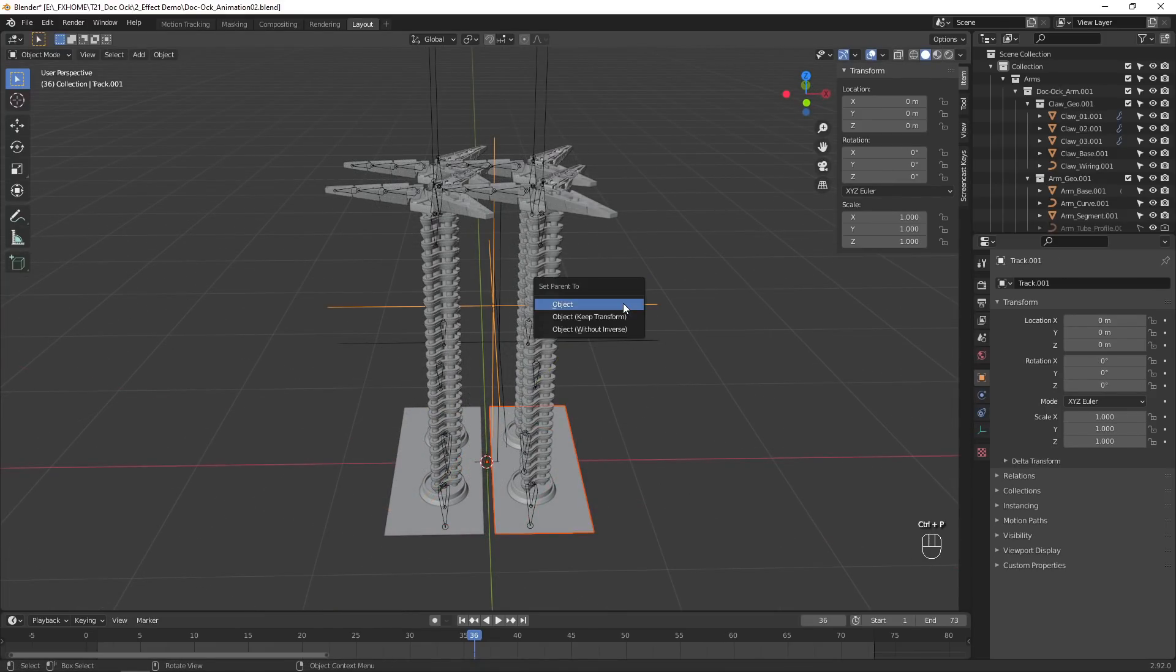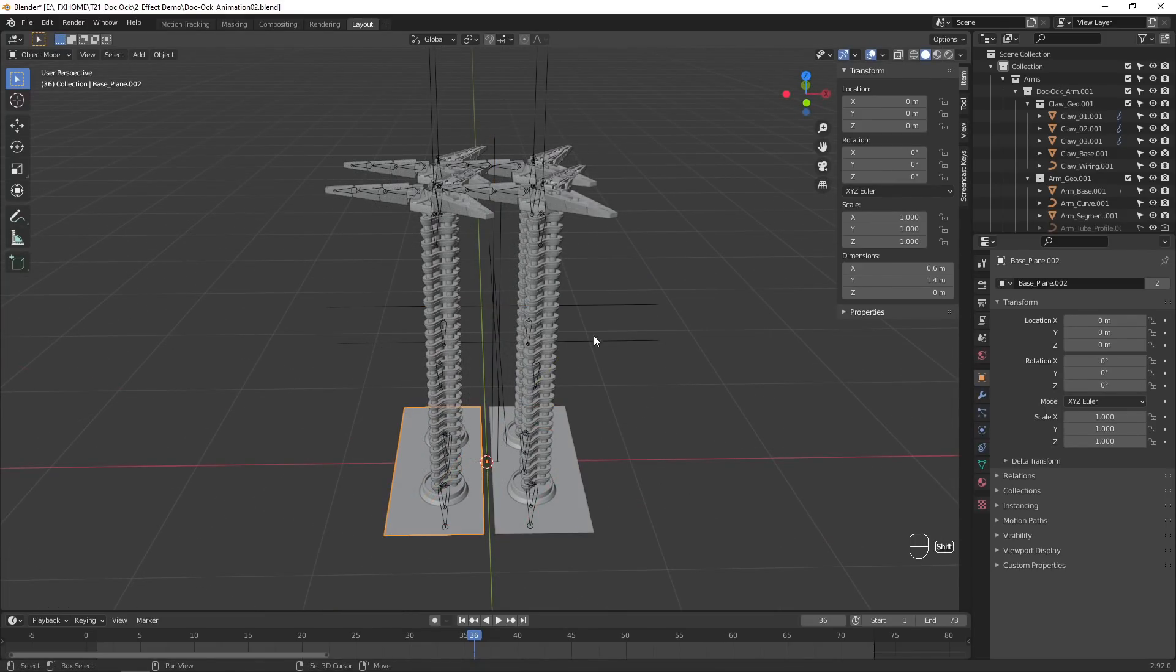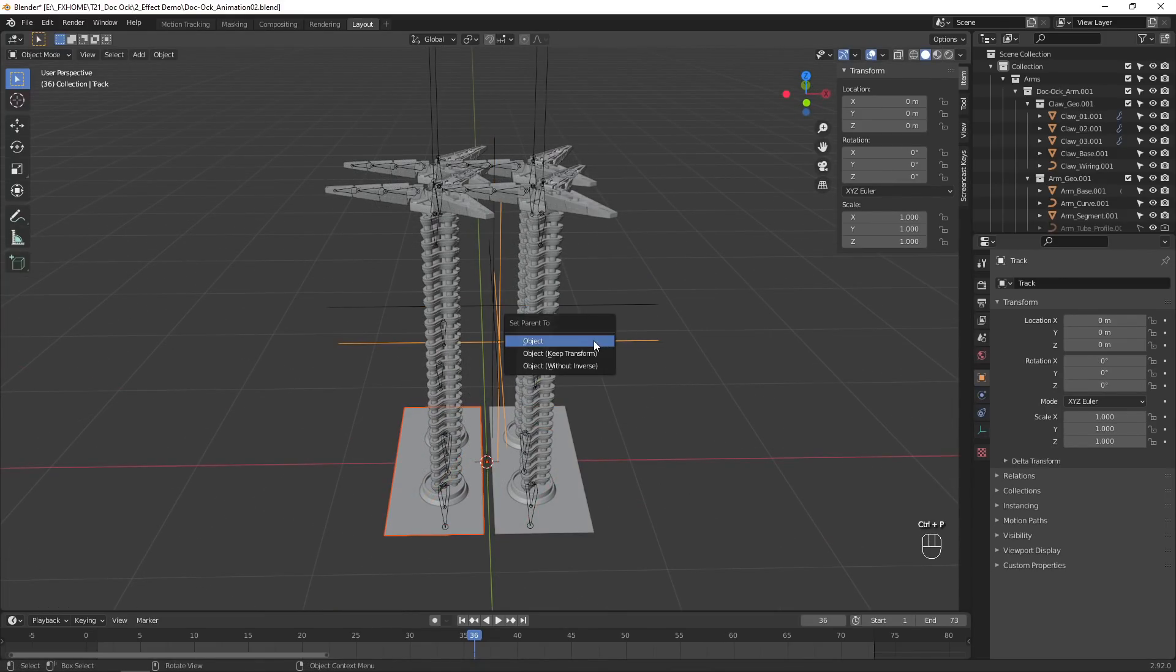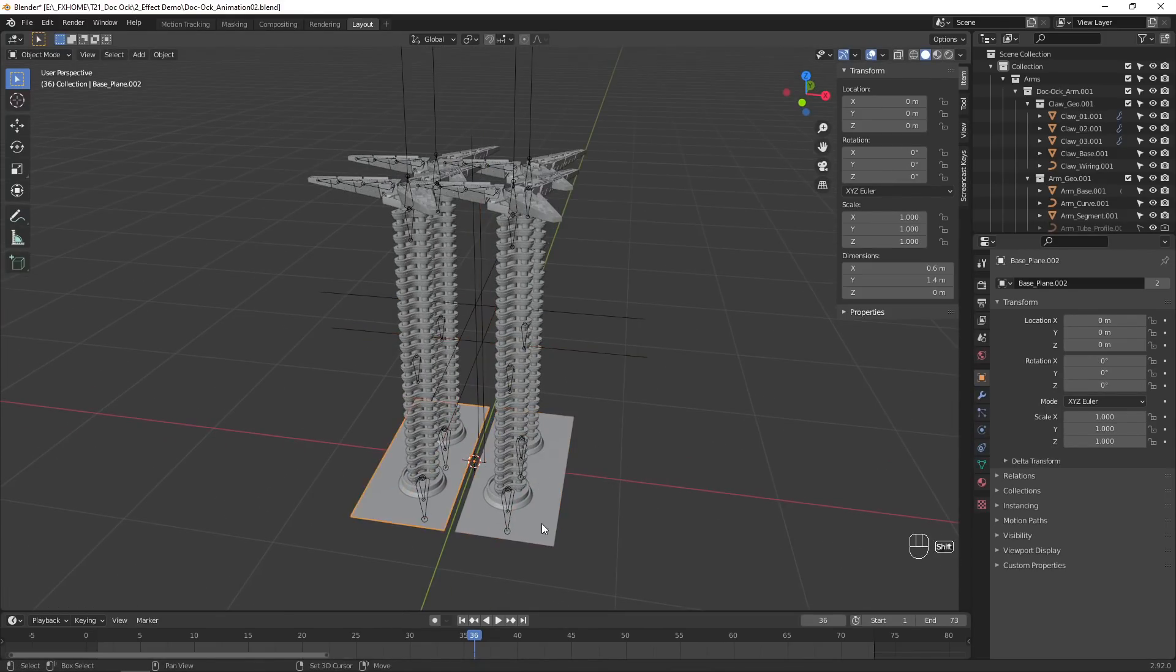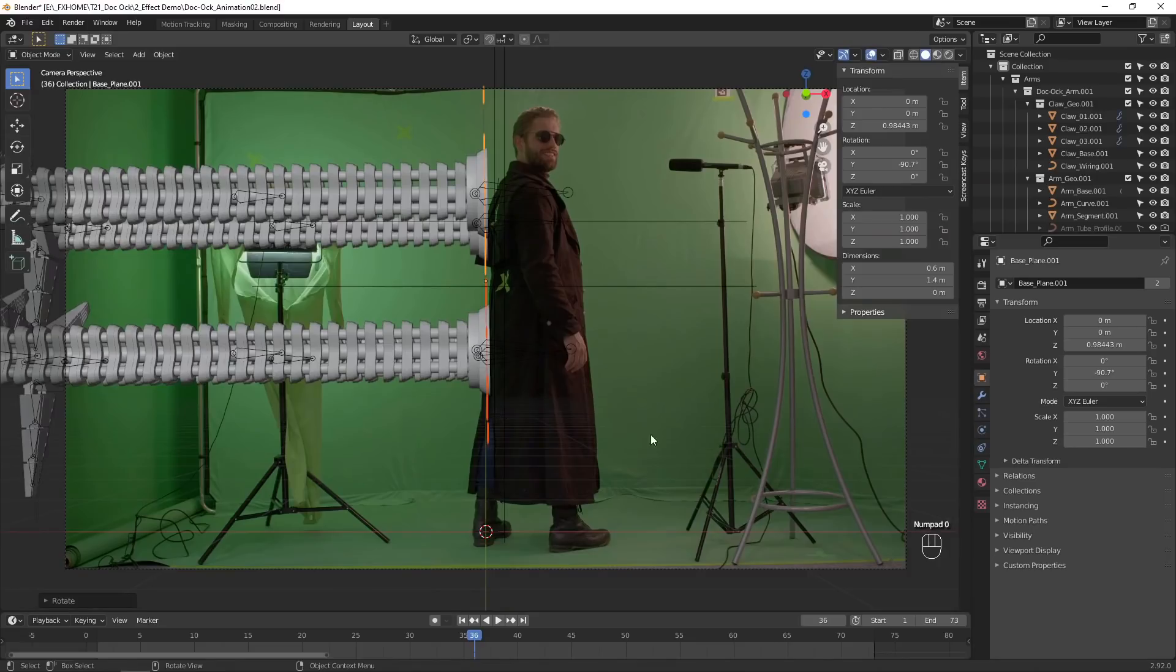Each pair of arms are parented to a base, so you can move them all together. Parent the base models to your tracked points and move, rotate, and scale them into place.